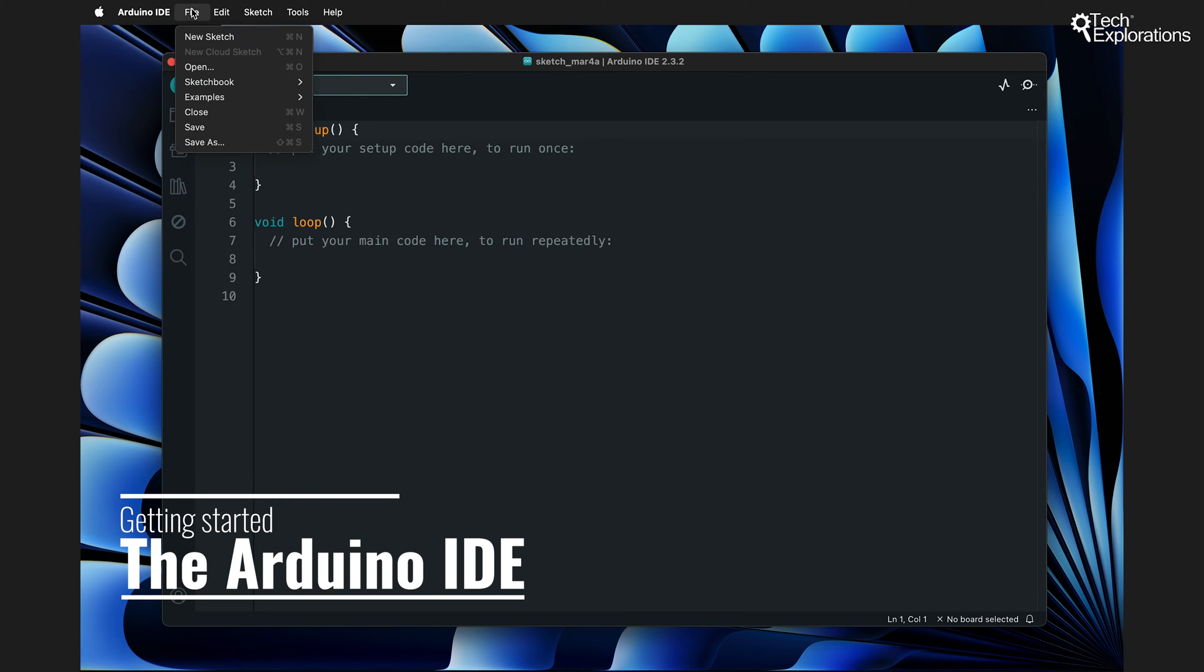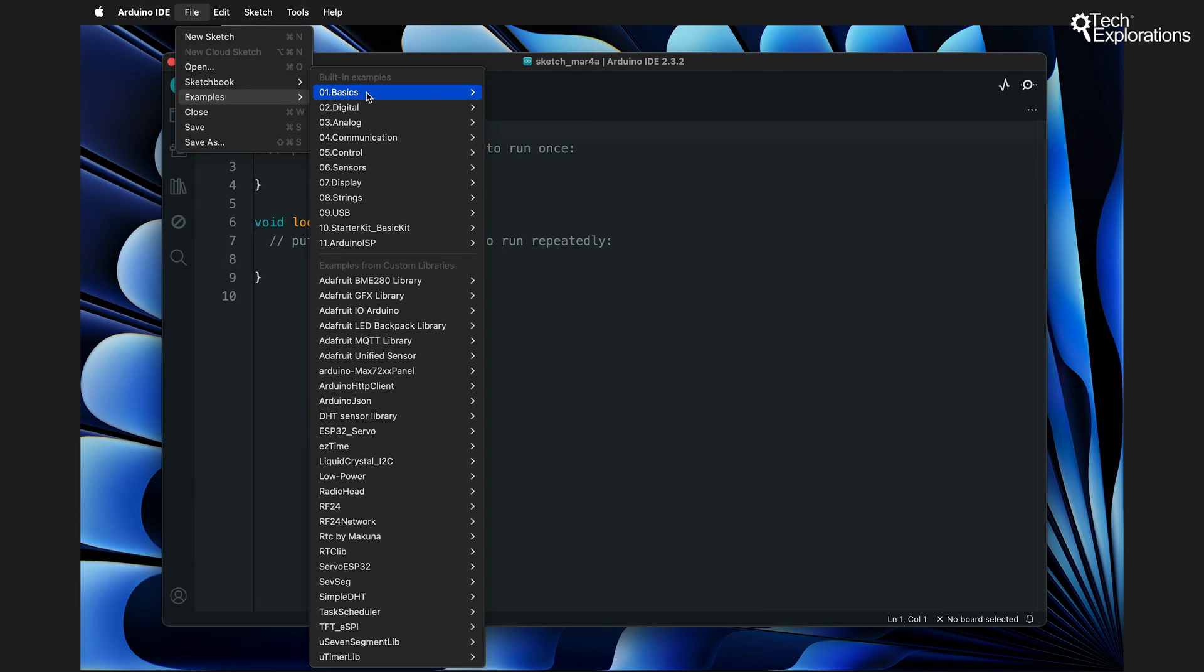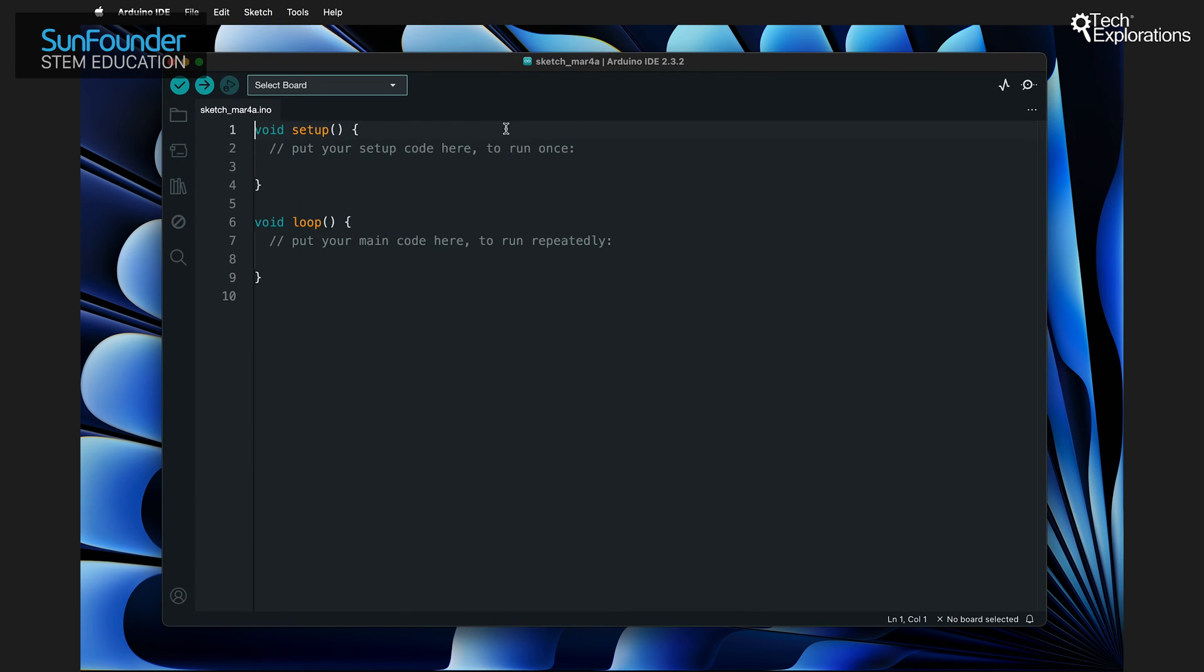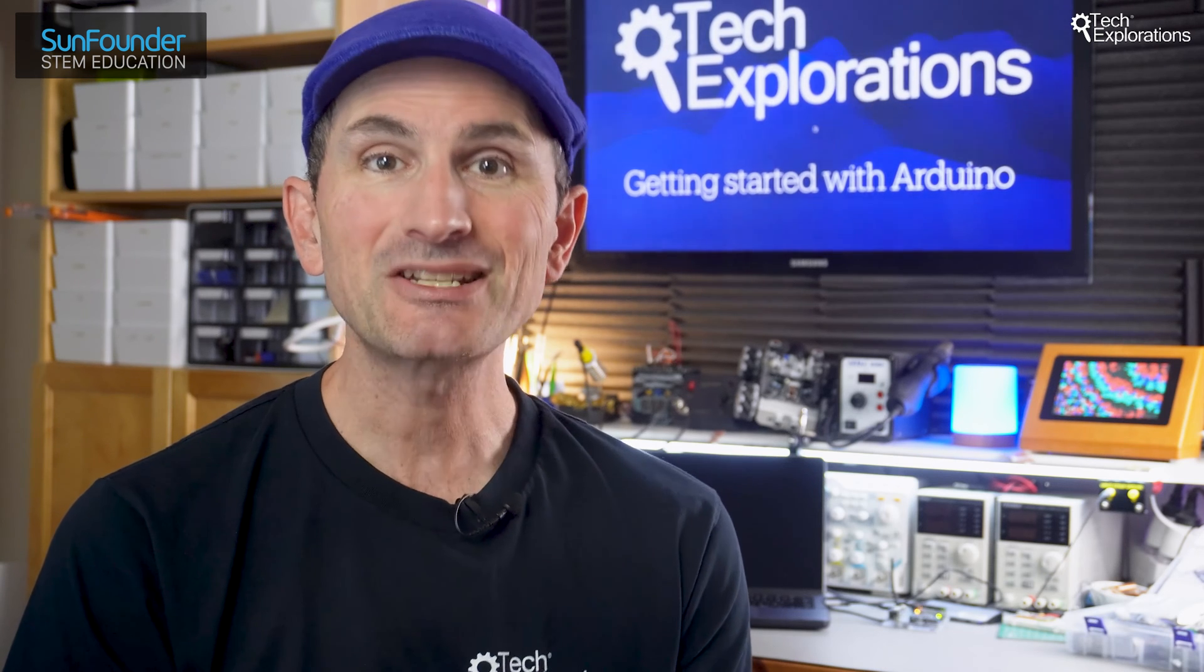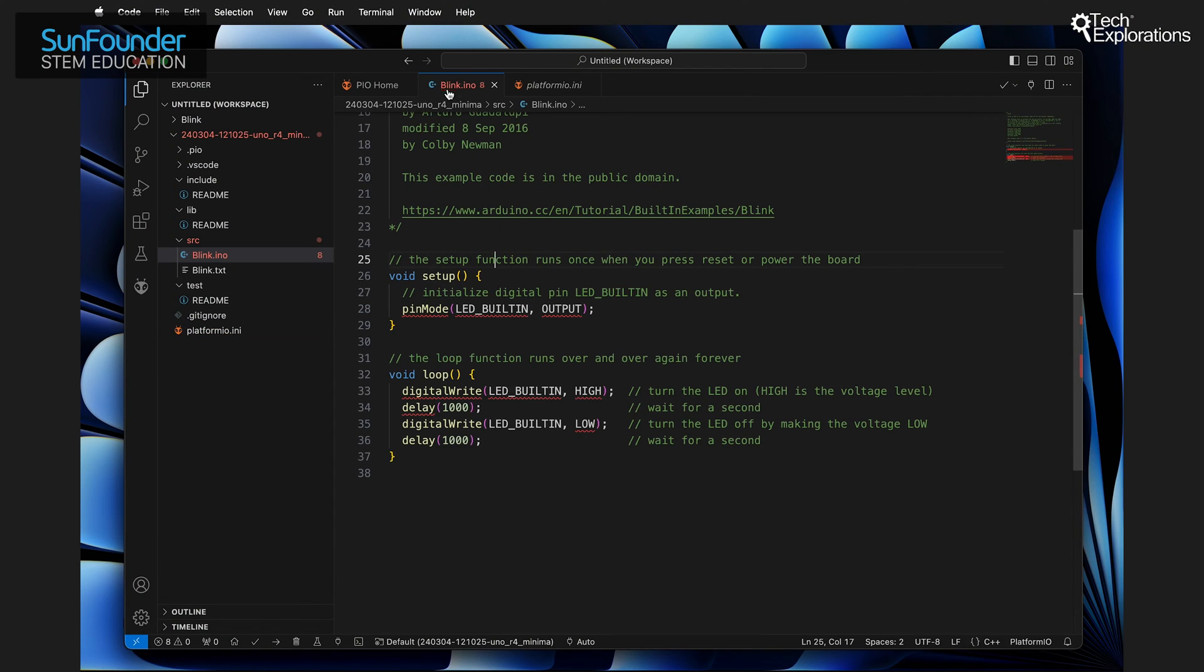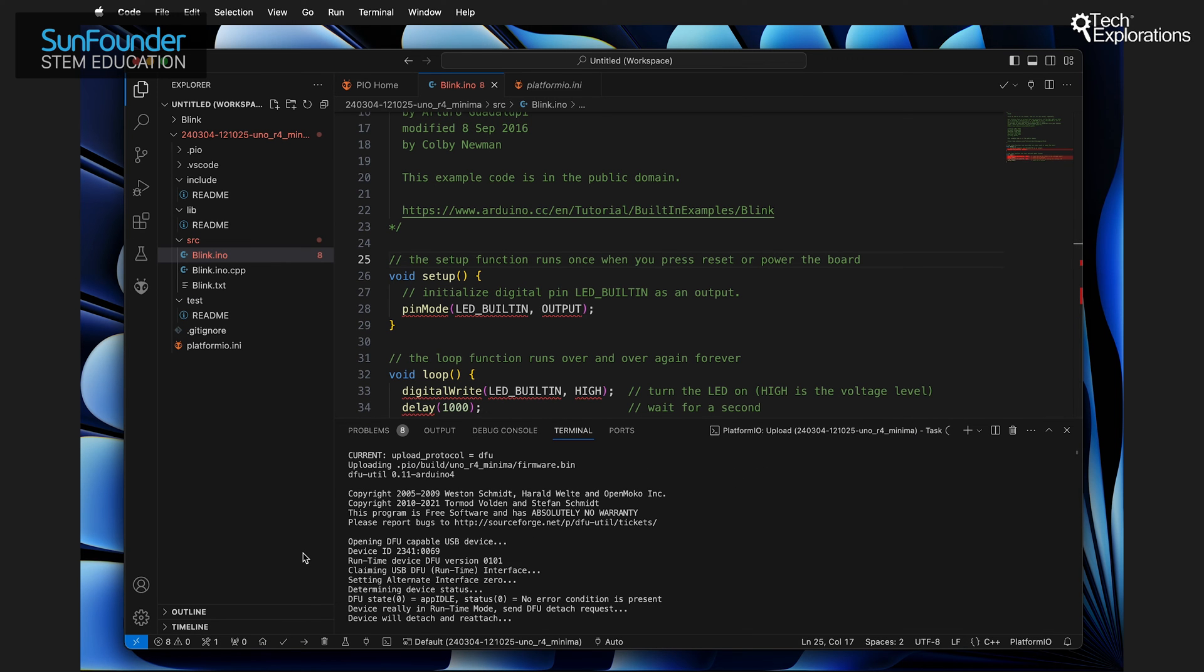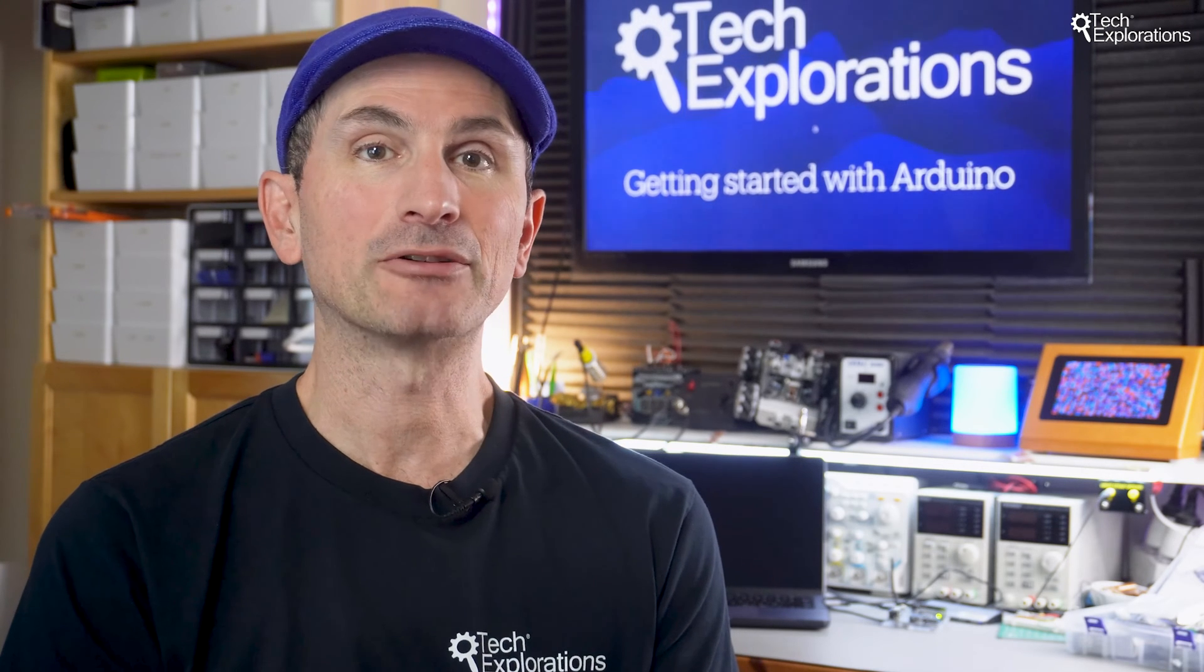The Arduino IDE is popular among hobbyists, educators and even power users for good reason. It's much easier to use than other integrated development environments that work with Arduino boards. One of the biggest reasons for its ease of use is its simple layout.